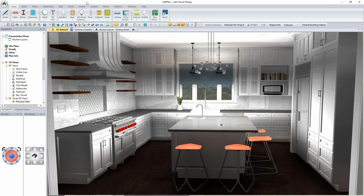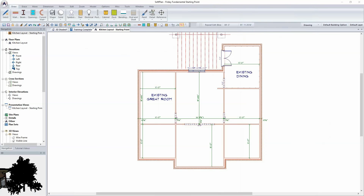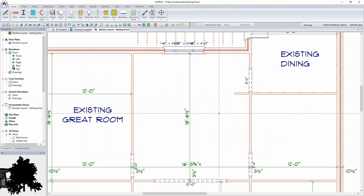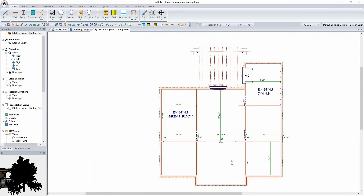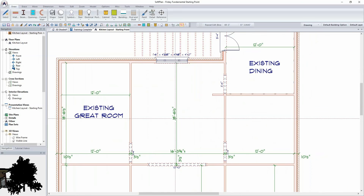We're treating this project very much like a remodel. I'm going to drag this image off the screen so we can get started. We've got an existing dining area and an existing great room, and while I've drawn the outline of the floor plan, I'm primarily interested in the kitchen area that we're going to be opening up.